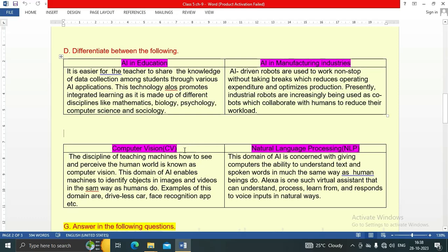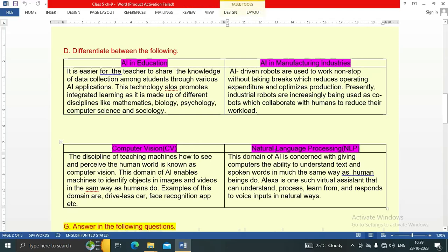Next difference: Computer Vision (CV) vs. Natural Language Processing (NLP). Note: NLP stands for natural language processing, not neuro-linguistic program. Computer Vision is the discipline of teaching machines how to see and perceive the human world. This domain of AI enables machines to identify objects in images and videos the same way humans do. Examples include driverless cars and face recognition apps.